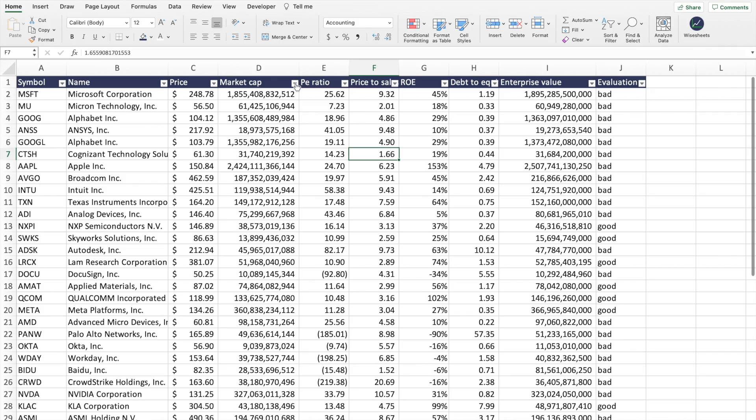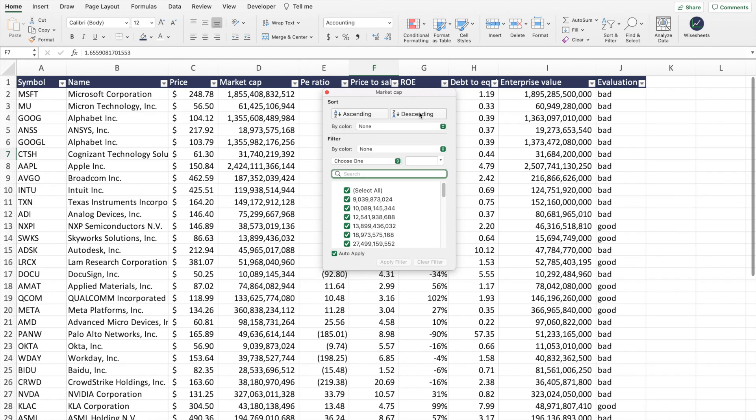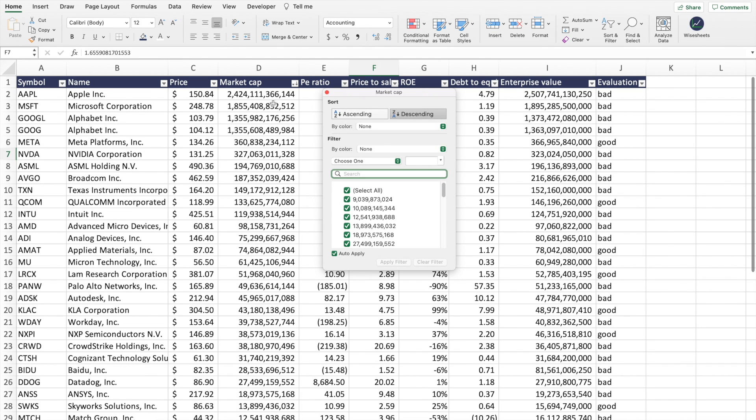Online, there are many stock screeners that you can use to find valuable stocks to invest in. But there's nothing like building your own custom screener with your specific data and investment criteria. Excel is one of the best ways to do this because it allows you to filter through that criteria. In this video, I'm going to share with you how you can build your own custom Excel stock screener and, most importantly, how you can get the data for the screener automatically.